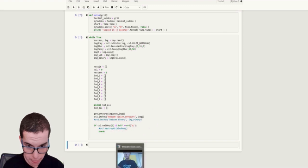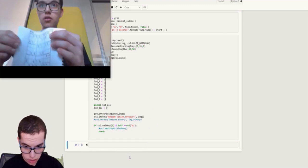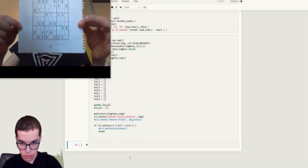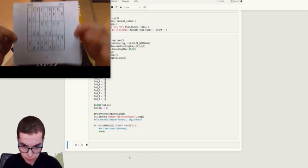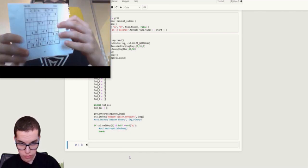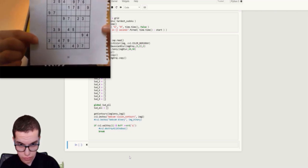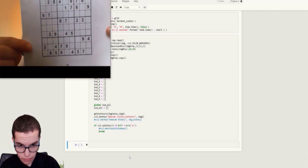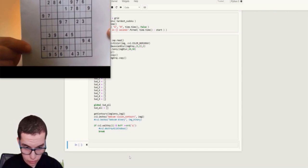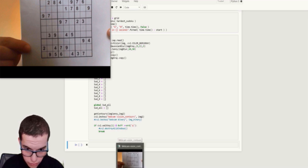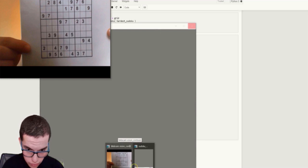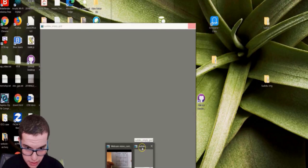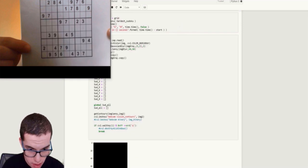Yep, so here's my webcam view. Just need to get the Sudoku. Yeah, as soon as this window appears, that means it's been detected.